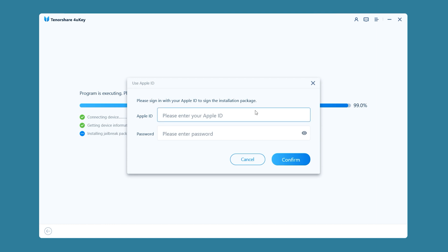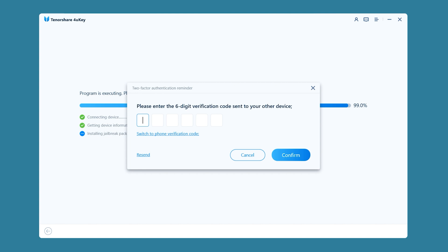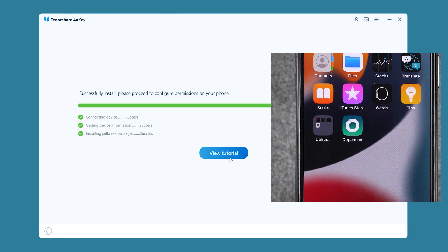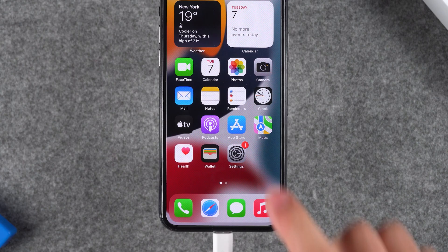The Dopamine jailbreak tool will be installed on your iPhone. During installation, you need to use another Apple ID for login verification. This process will not affect that Apple ID, so feel free to log in. Then enter the verification code and click Confirm. After Dopamine is installed, click 'View Tutorial.'